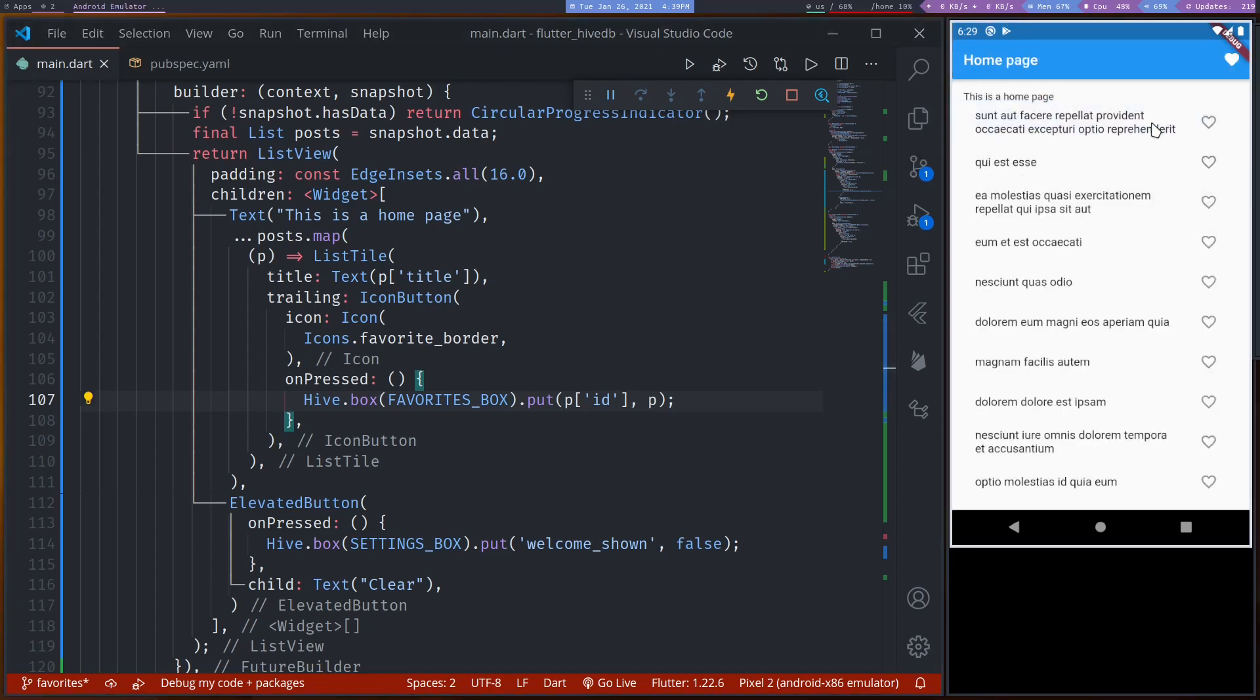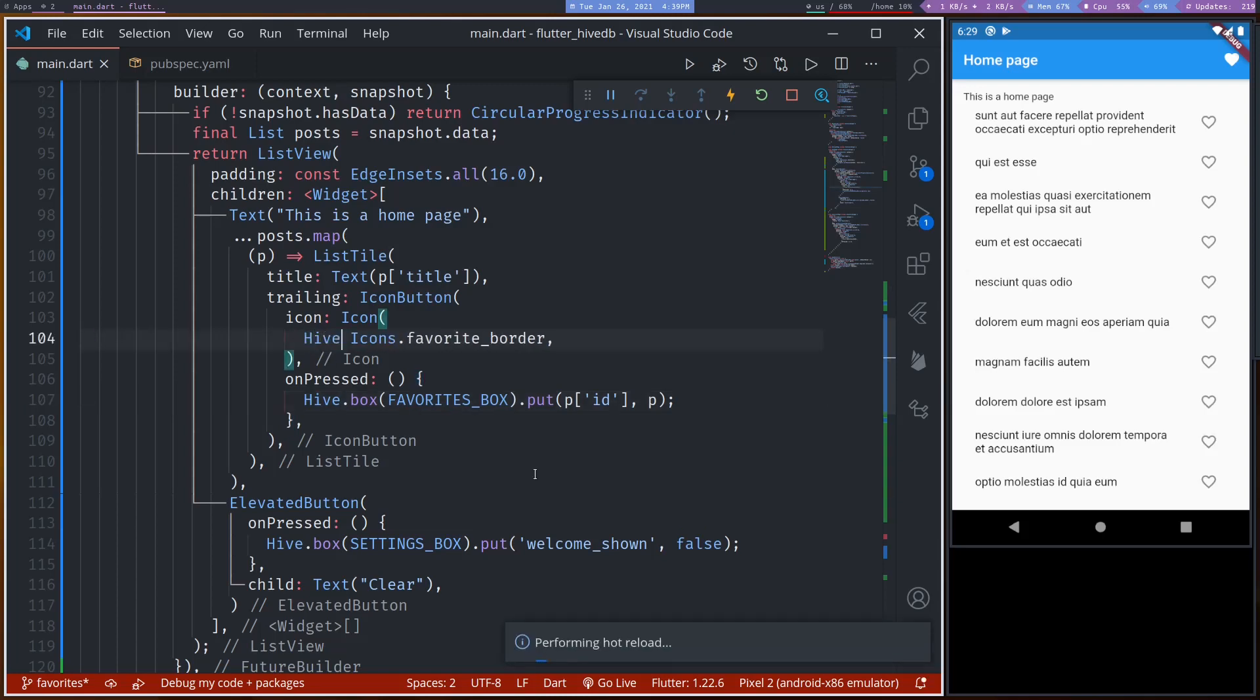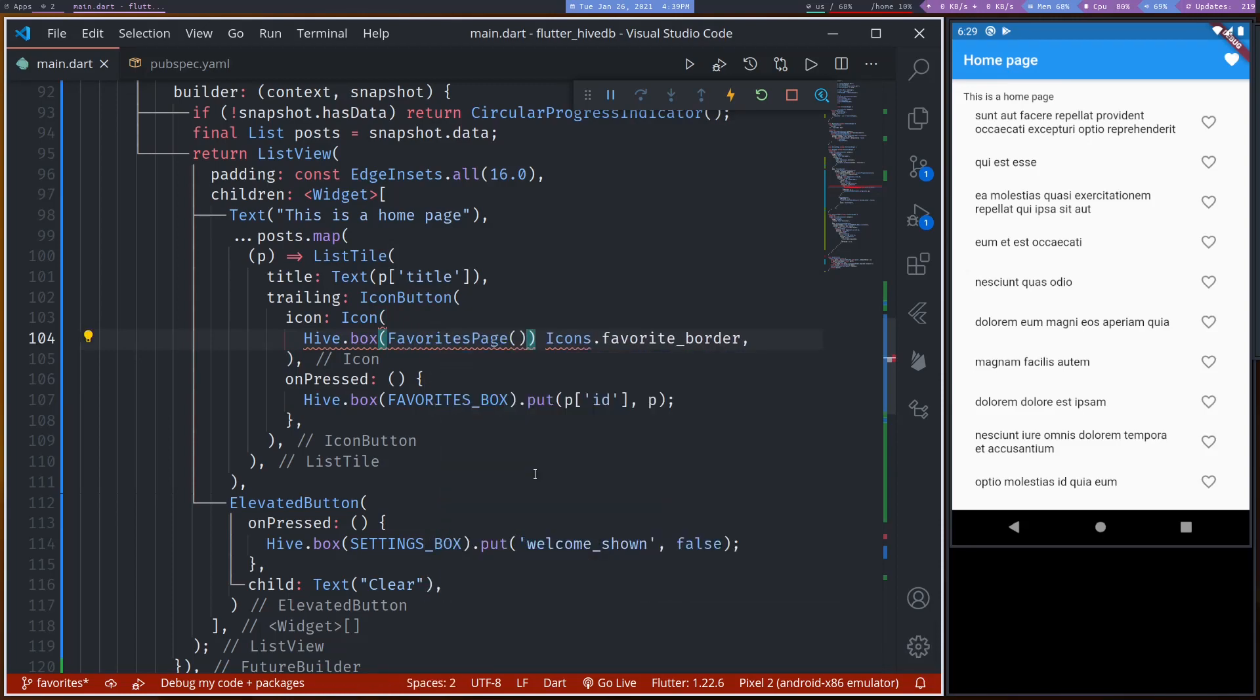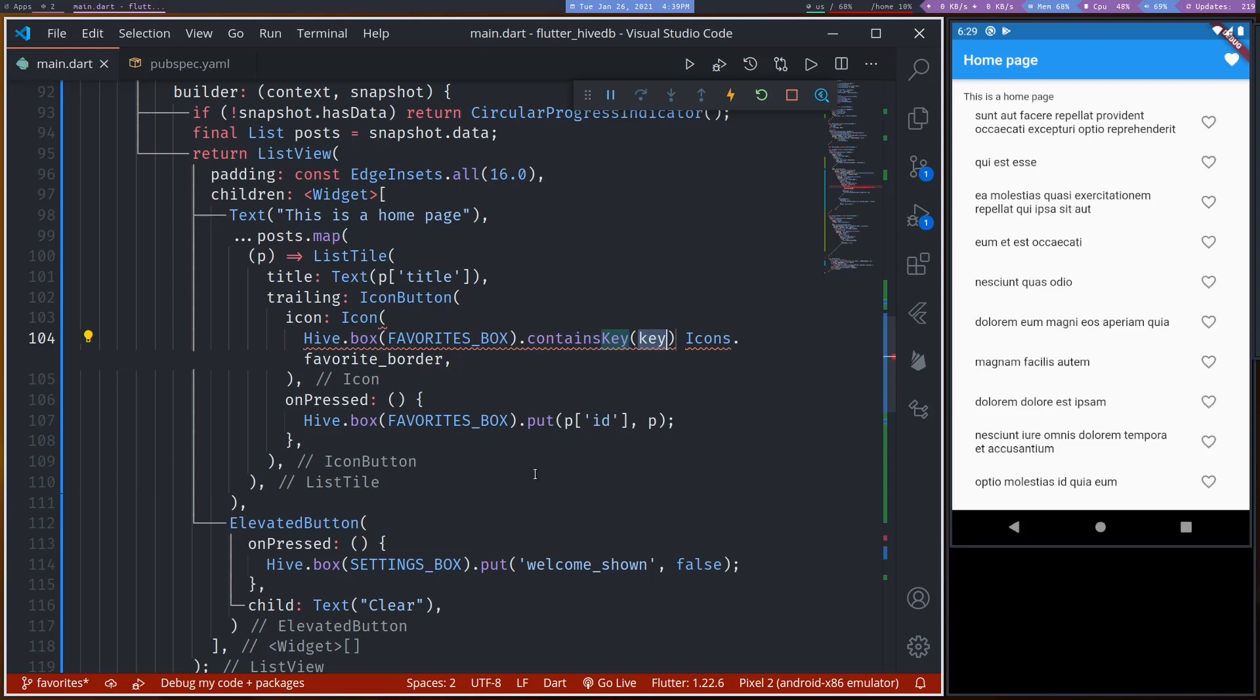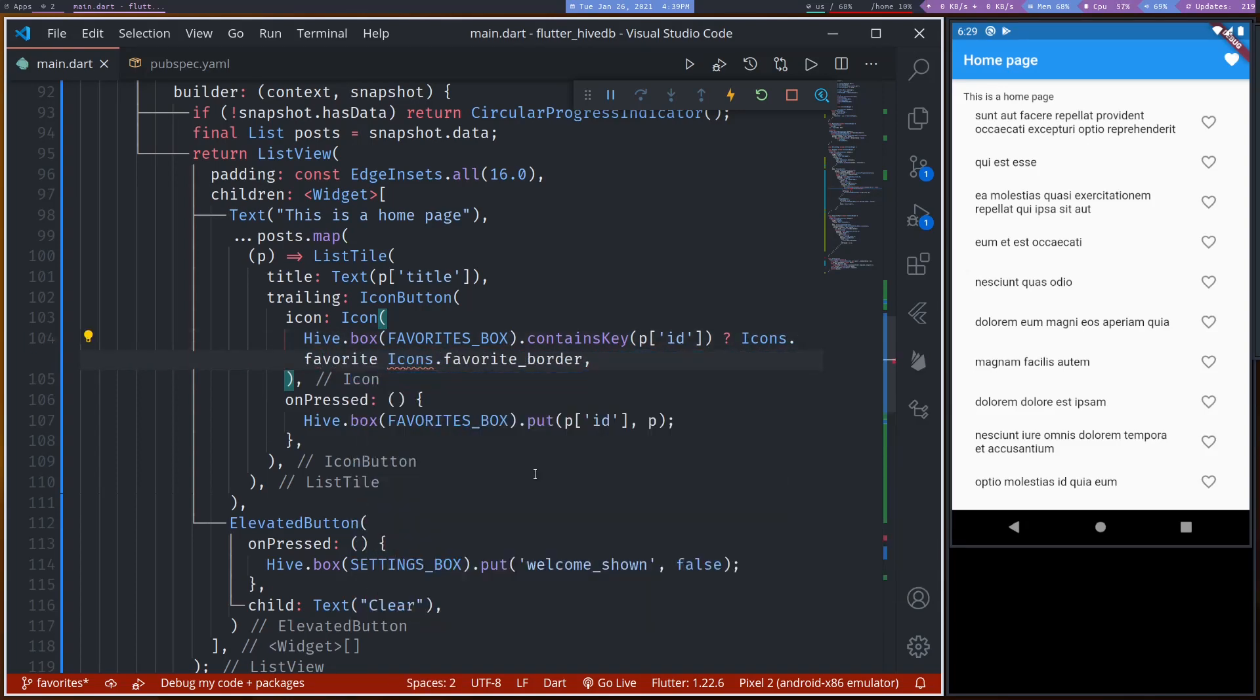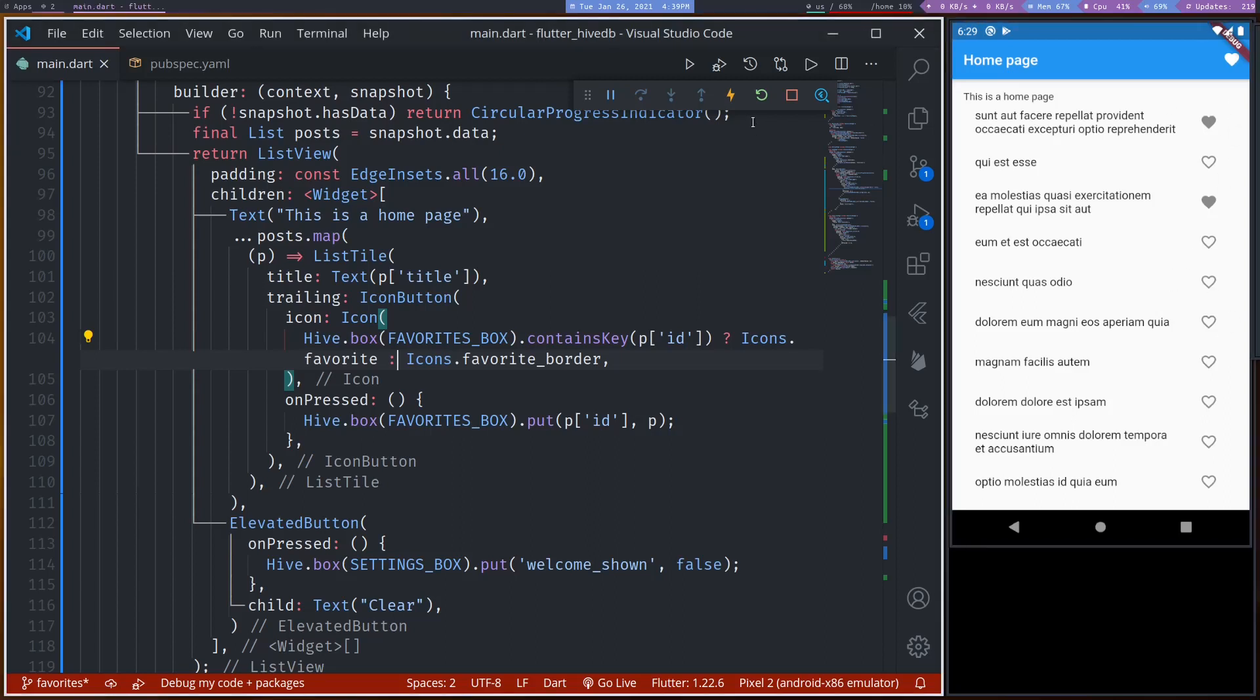Going back here, we need to show that if these are already in the favorites, we need to indicate that. And we can simply do that here while displaying the icon. We can say something like Hive dot box favorites box dot contains key post dot id, then show favorite icon, otherwise border icon. Now, these two are already in favorite. And if we tap the third one, it doesn't work. We need to hot reload. So we need again ValueListenableBuilder.